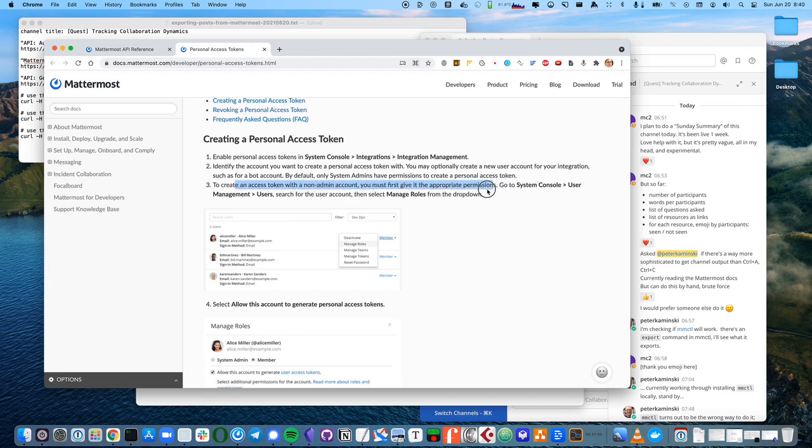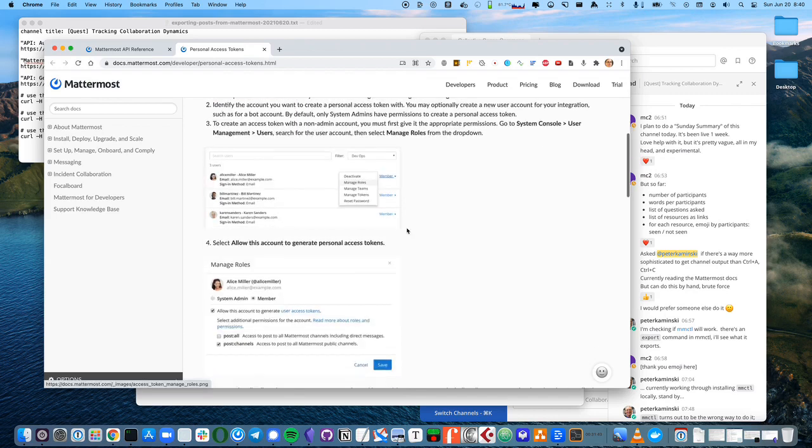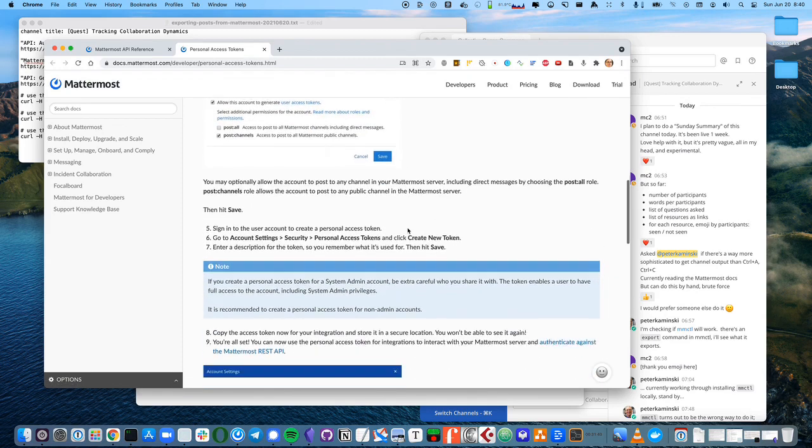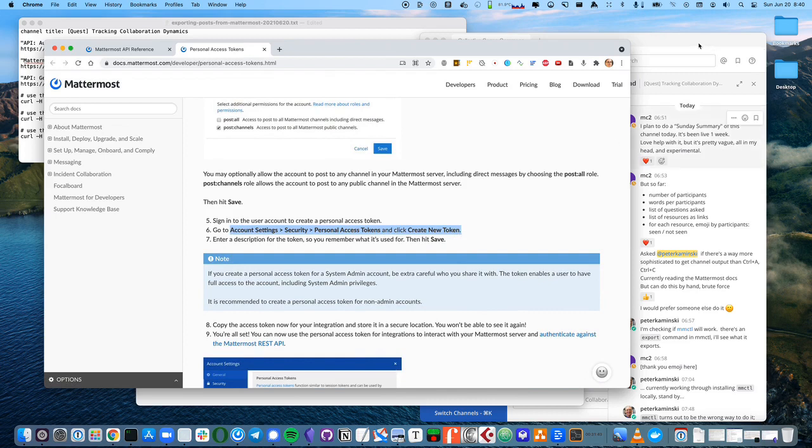So, ask your system administrator for permissions, and then come back and do this. We need to do account settings, security, personal access tokens, create new token. Let's try that.